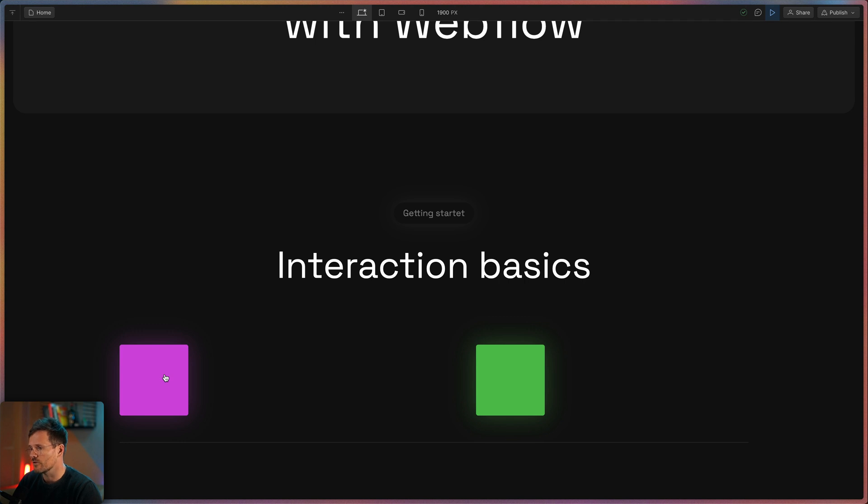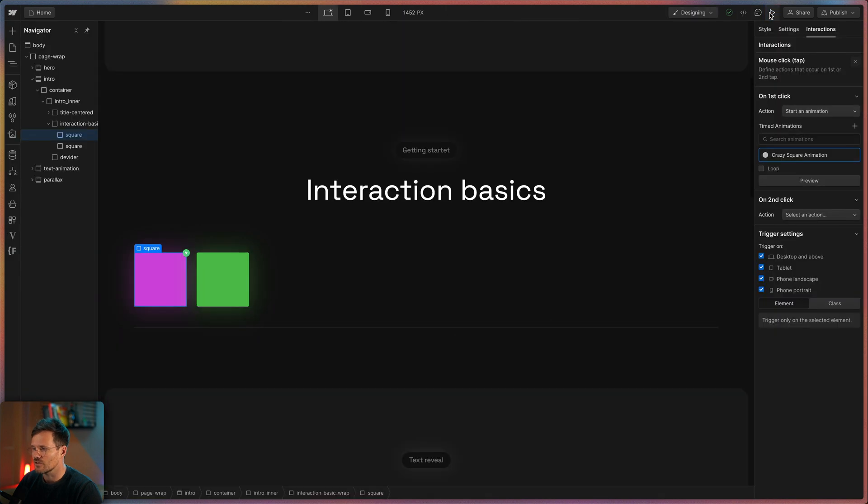What a beautiful animation. Let's get back to our animation because there's a couple of more things to discover.